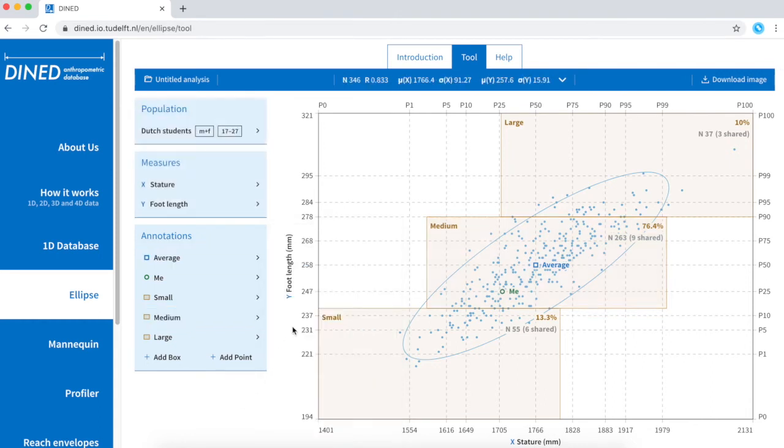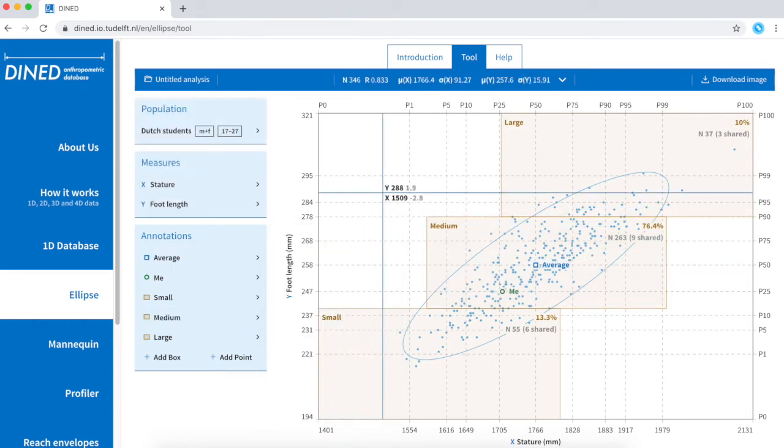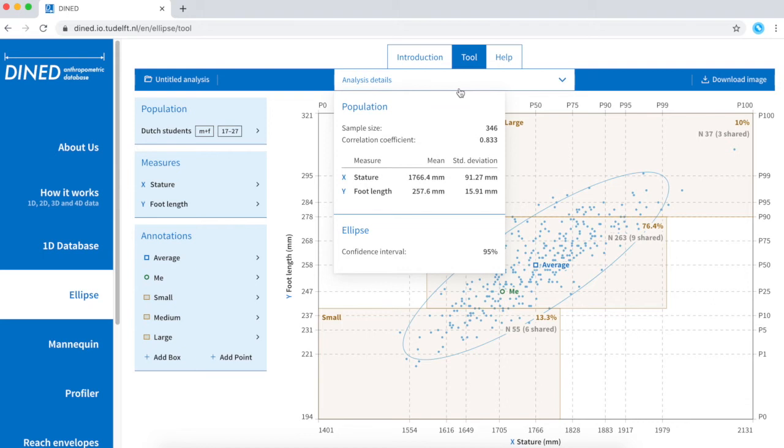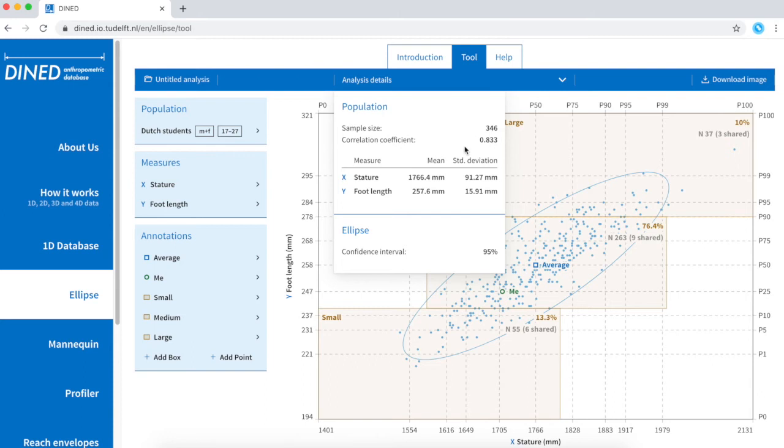On the top of the graph I can find some more information, for example the sample size, the correlation coefficient, and the mean and standard deviation of both measures.